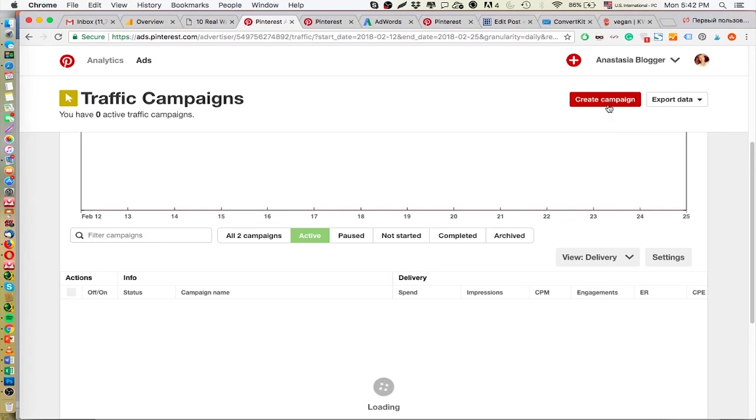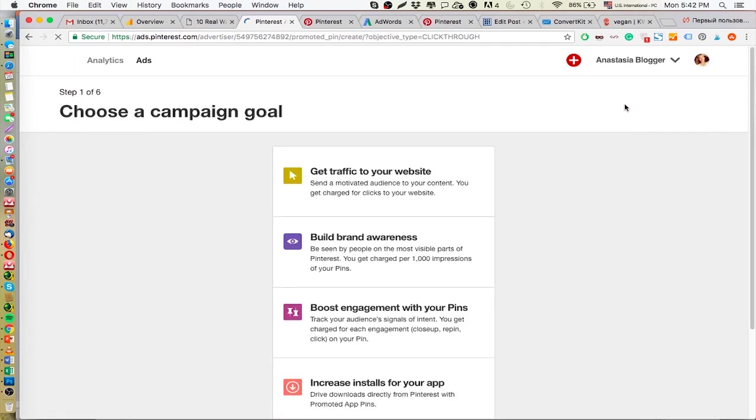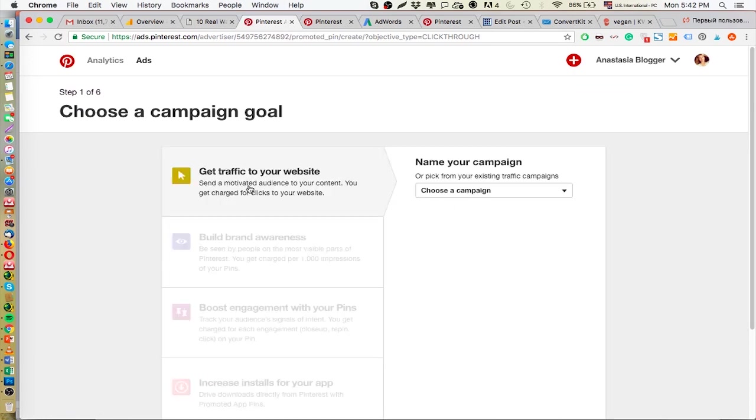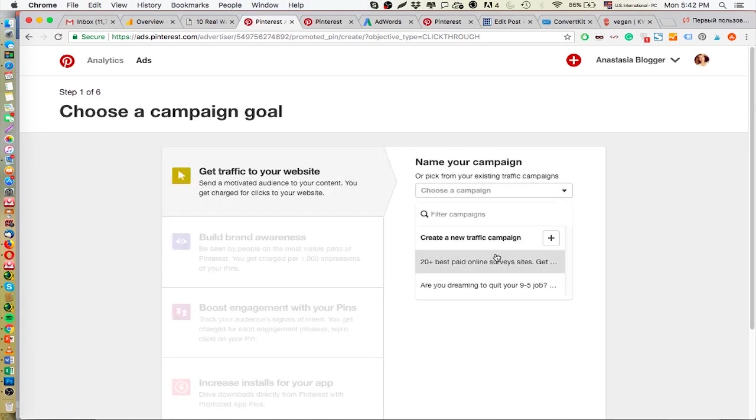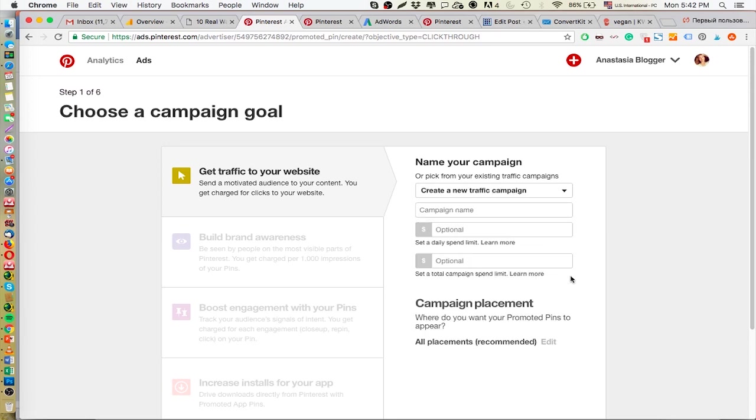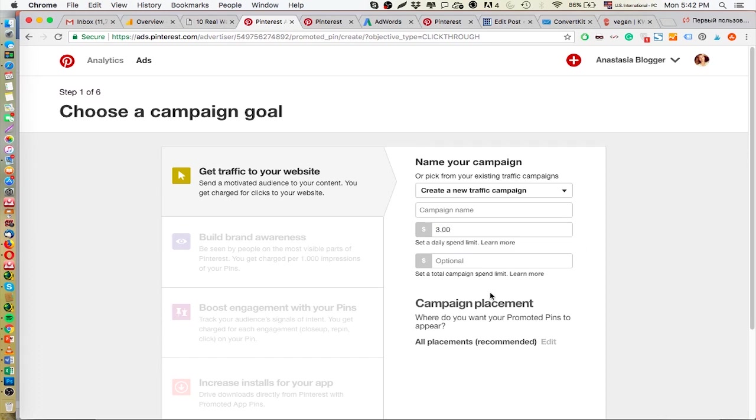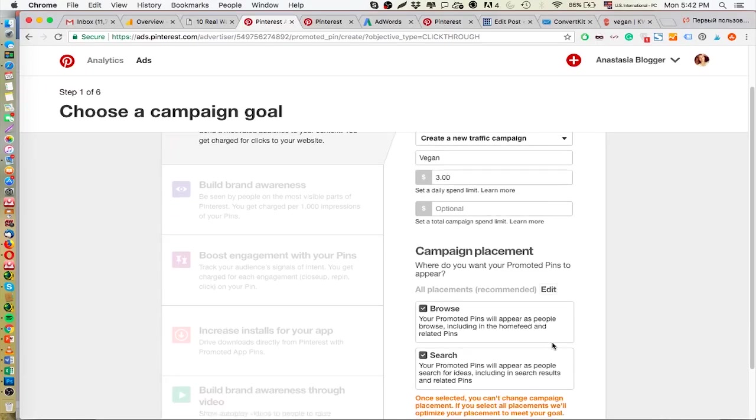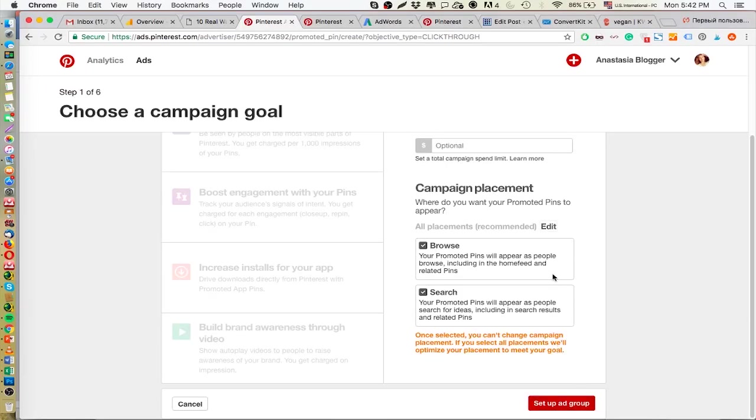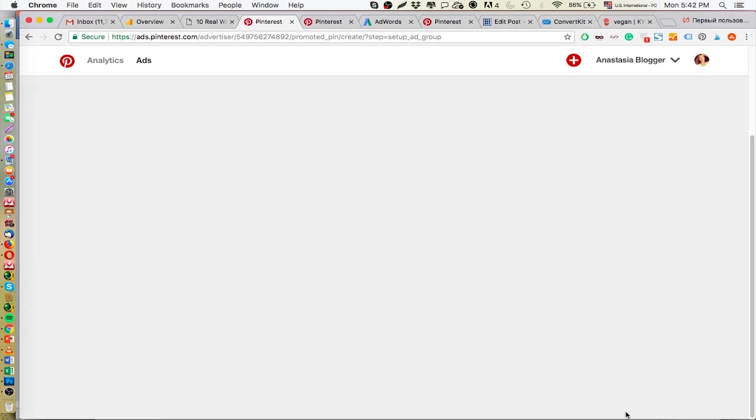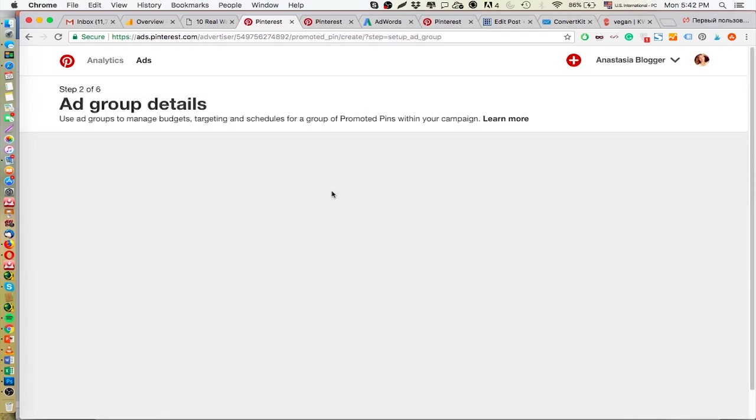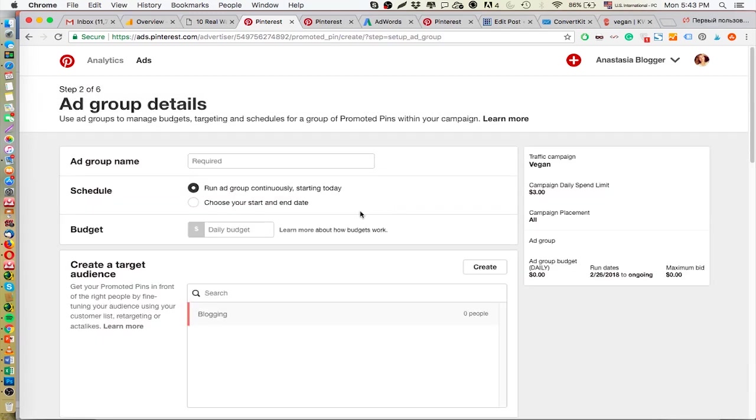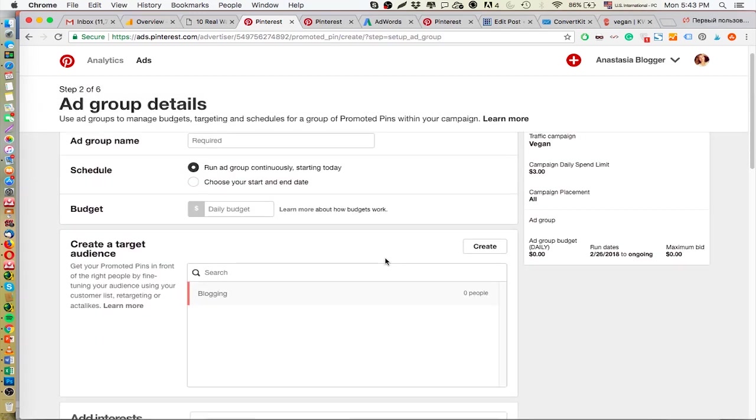So what I did, I just started creating a campaign. I just went to get traffic to your website and then create a new traffic campaign. So I just put any number here. Let it be $3. They asked me to put a campaign name. I'll put vegan since I'm talking about vegan stuff lately. Campaign placement - I will not change the default settings. They're not recommending it. And it's not the point here. That's not the point of my video.